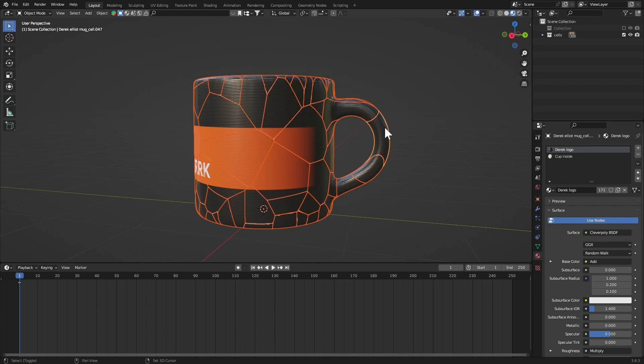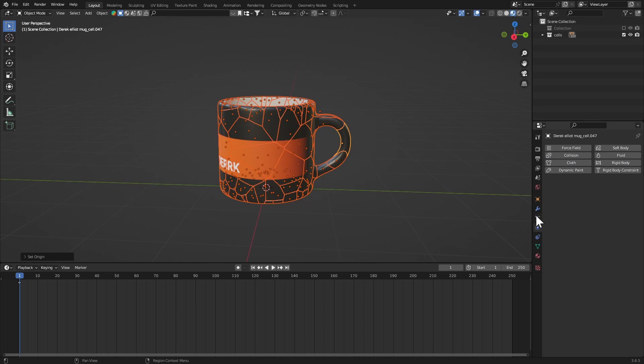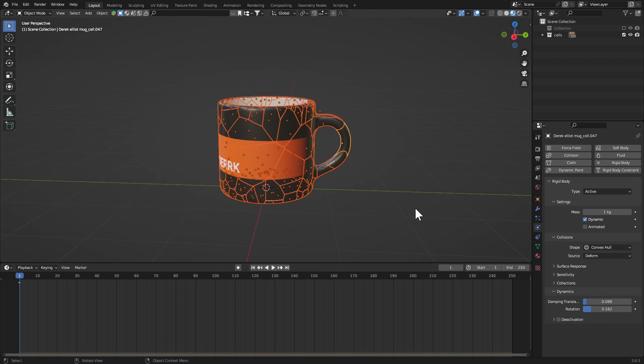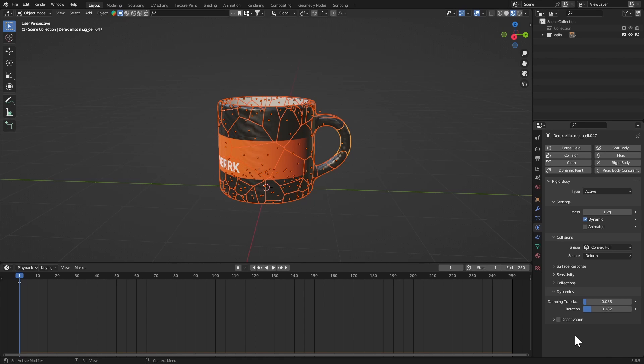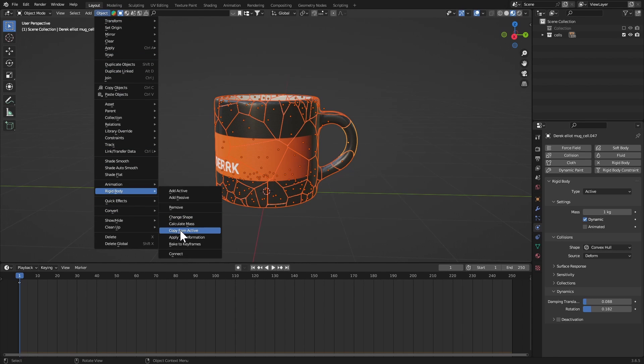Now hold Shift and click on one of the pieces, make sure everything else is selected too and this one is active. Right click, Set Origin to Geometry. Now let's go to the physics tab and click Rigid Body. Make sure this is active. Now let's come over here to Dynamics and I'm going to bring up the damping translation and rotation a little bit. If you run a simulation and your pieces are rotating too fast, you can just bring up this value for the rotation so over time more velocity will be lost and the rotation will stop sooner. Let's go to Object, Rigid Body and Copy from Active. This is gonna apply this rigid body system to all the pieces at once.